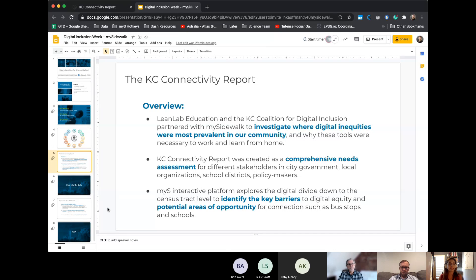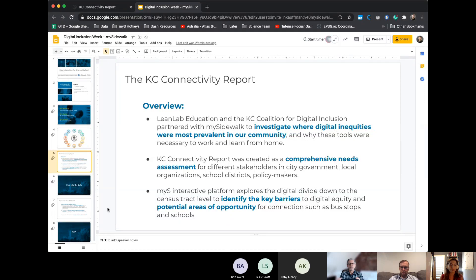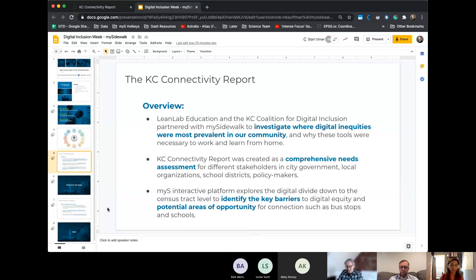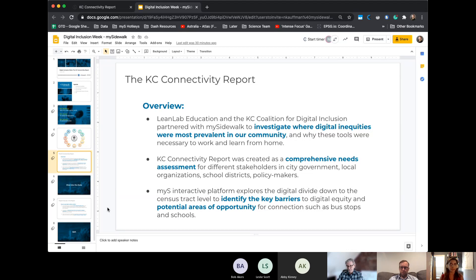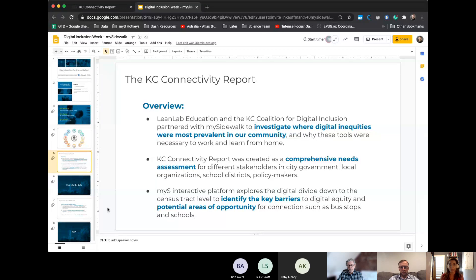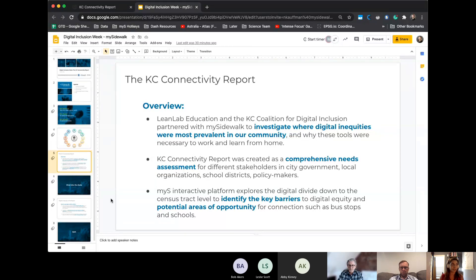MySidewalk's interactive platform, we use that to explore the digital divide down to the census tract level in order to identify these key barriers that make up digital inequities like lack of internet access, areas where people are in poverty and there are no internet providers, households without computers, and then identify potential areas for opportunity to bridge that connection, like putting hotspot routers on bus stops or utilizing the school or library, which we've already seen, to provide those resources to community residents.